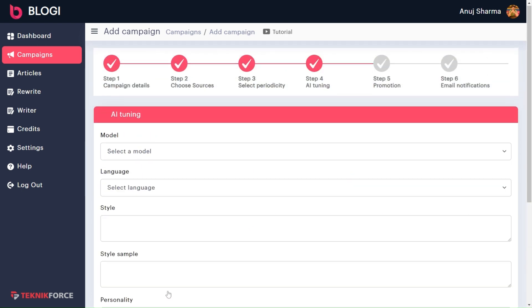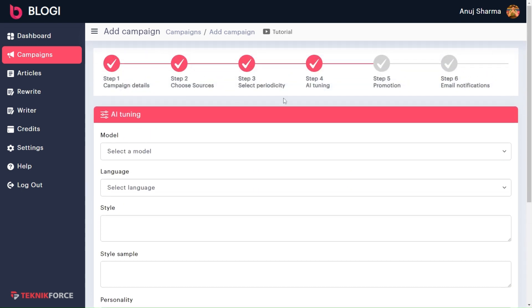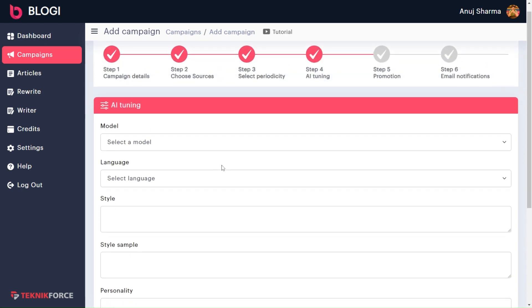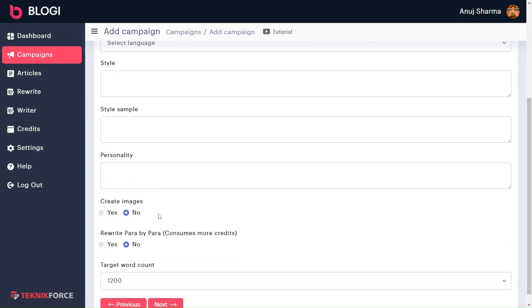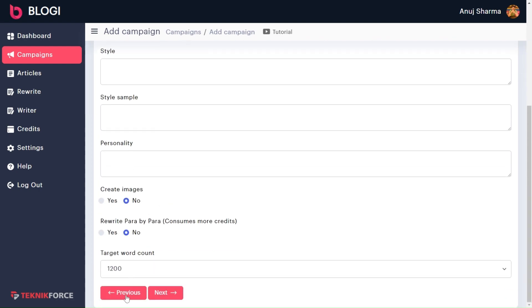That's how you can effortlessly set up your blog scheduling and frequency in Bloggy. Thank you for watching, and I'll see you in the next one.